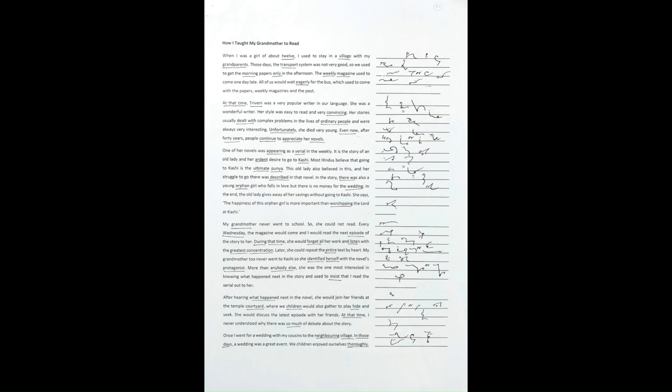She would discuss the latest episode with her friends. At that time, I never understood why there was so much debate about the story.